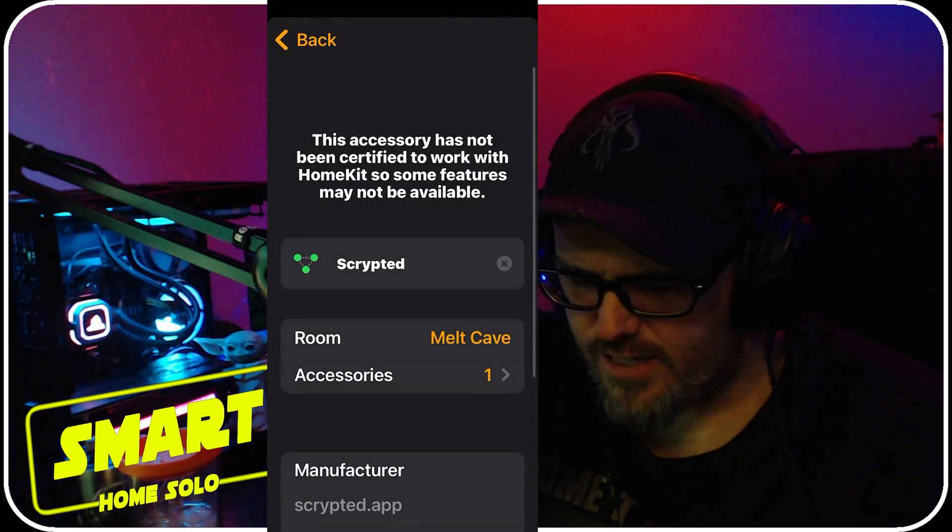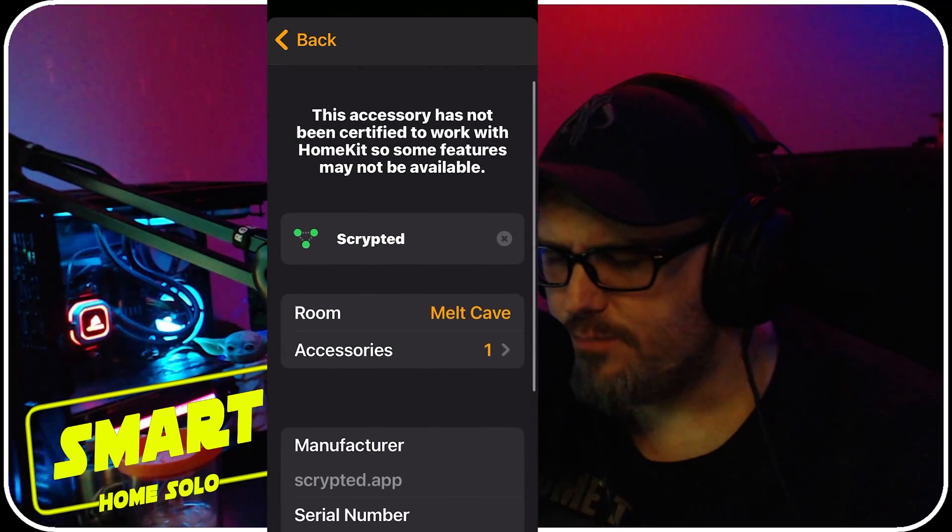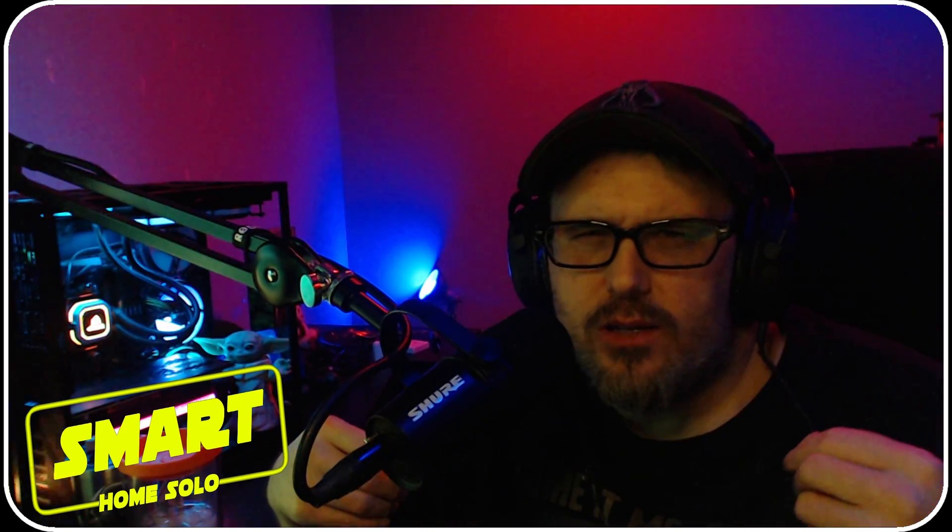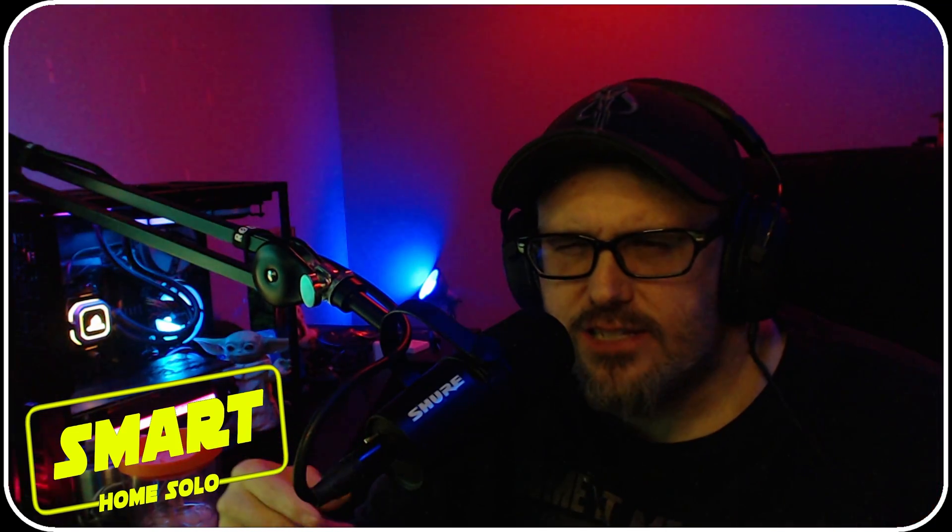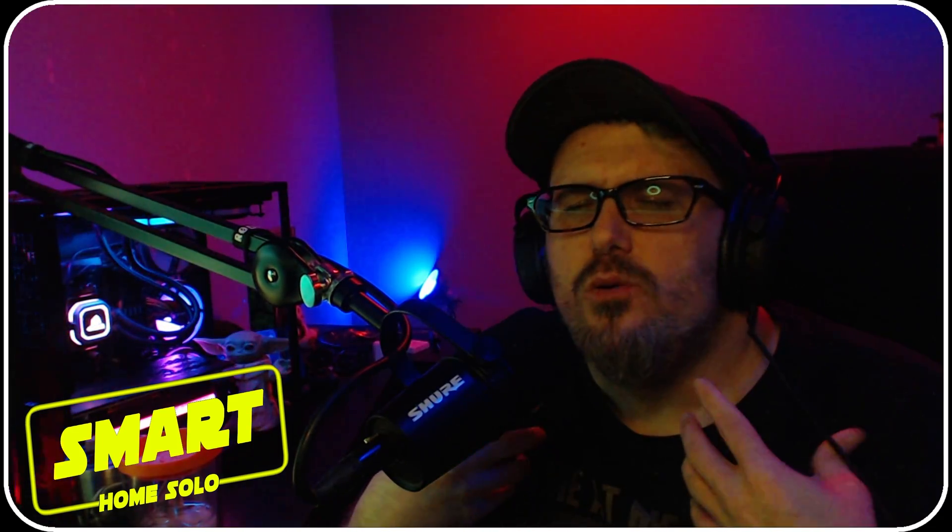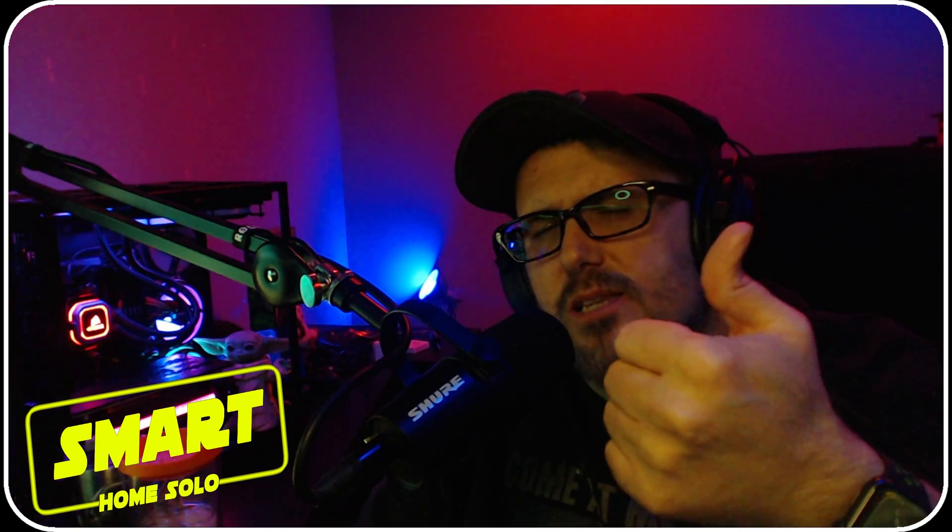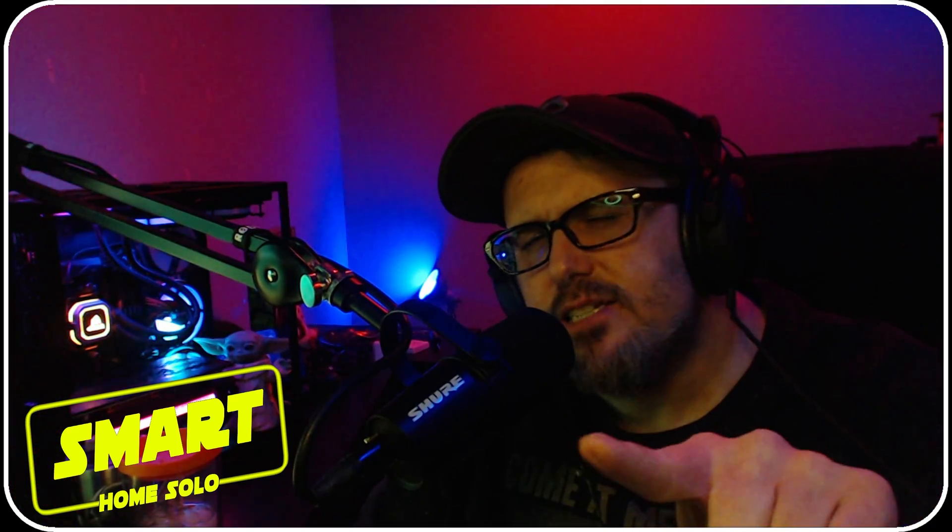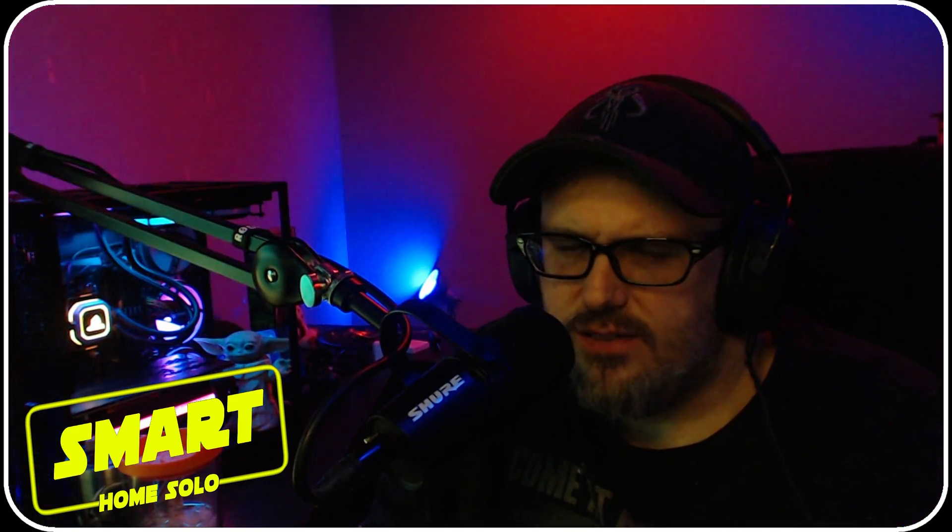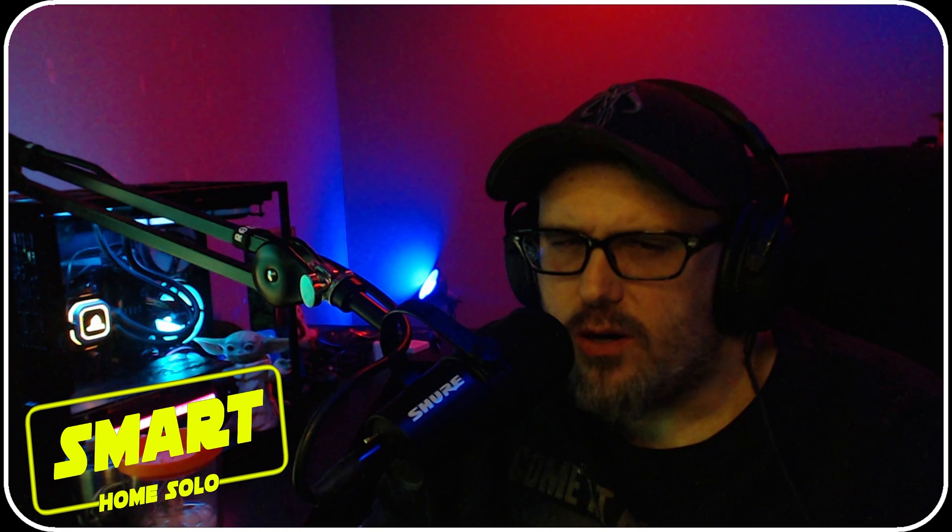All right guys, so that is how easy it is to set up your doorbell or camera or whatever device it is that you're trying to get into HomeKit Secure Video with Scrypted. I hope you found this video informational to you. If it did help you out, help me out with a like. Don't forget to subscribe and we'll see you in the next one on Smart Home Solo.